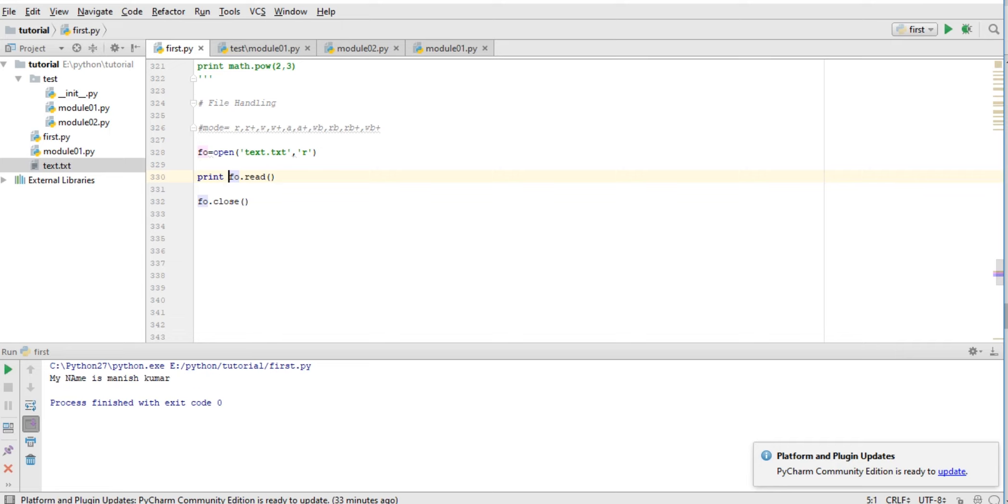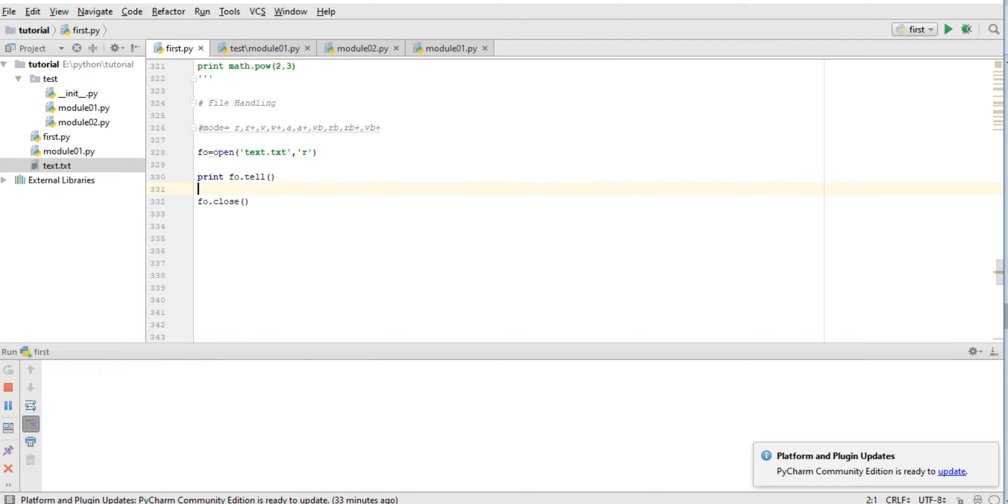Now, how can we check where our pointer in a file is? For that, we will use the tell() function to tell where our file pointer is. So currently it's on 0.